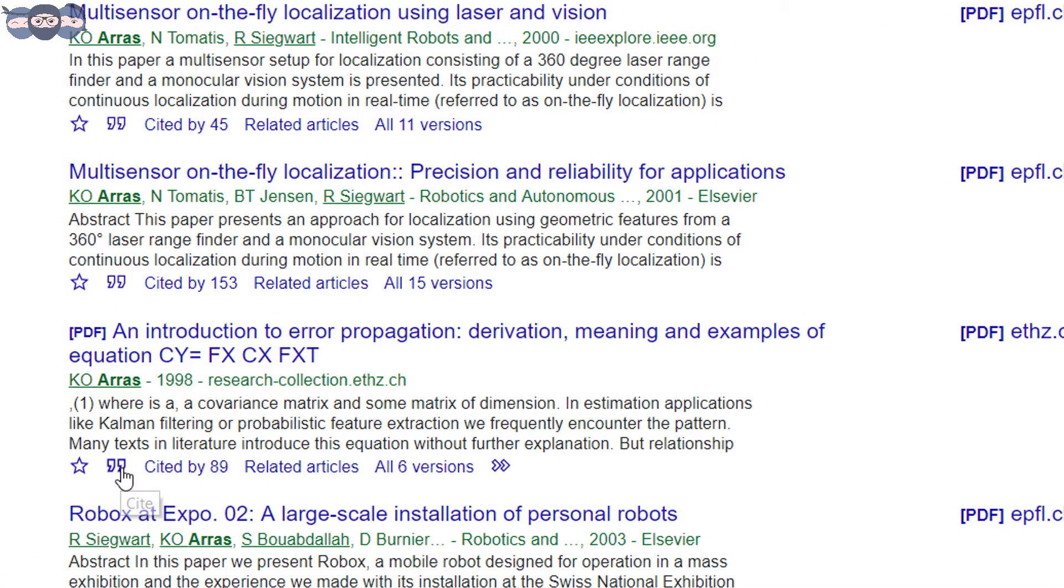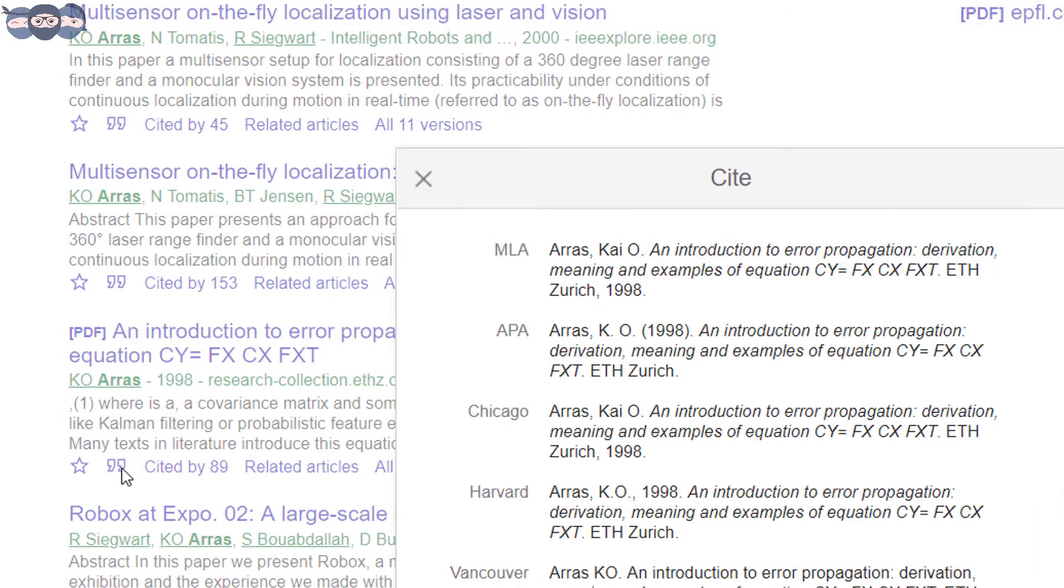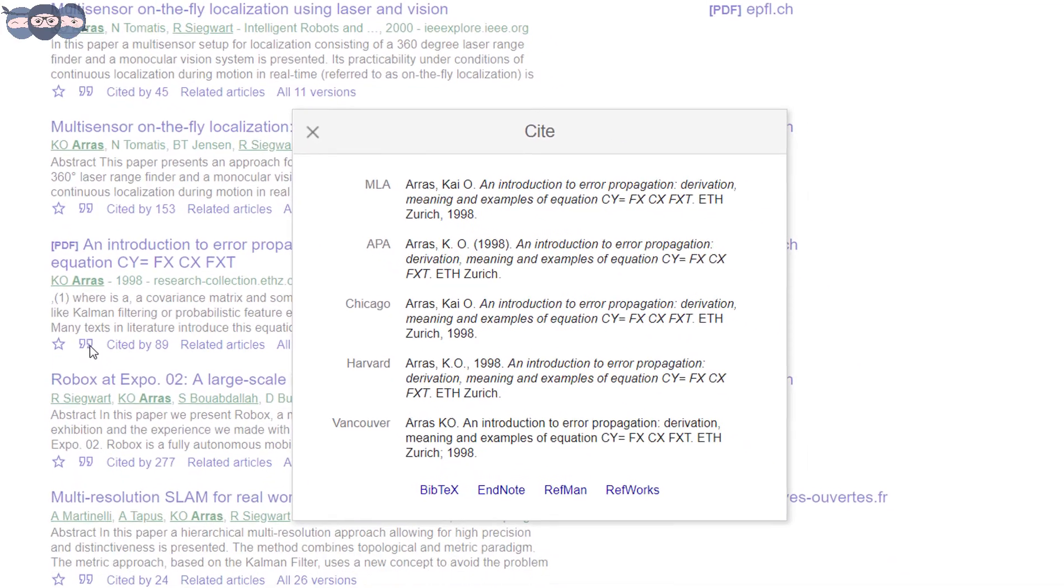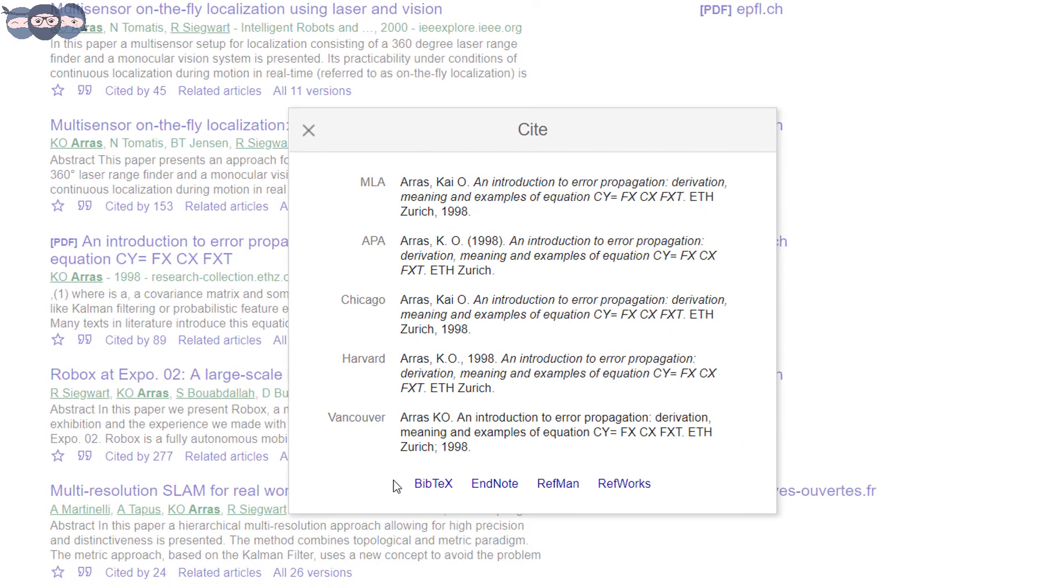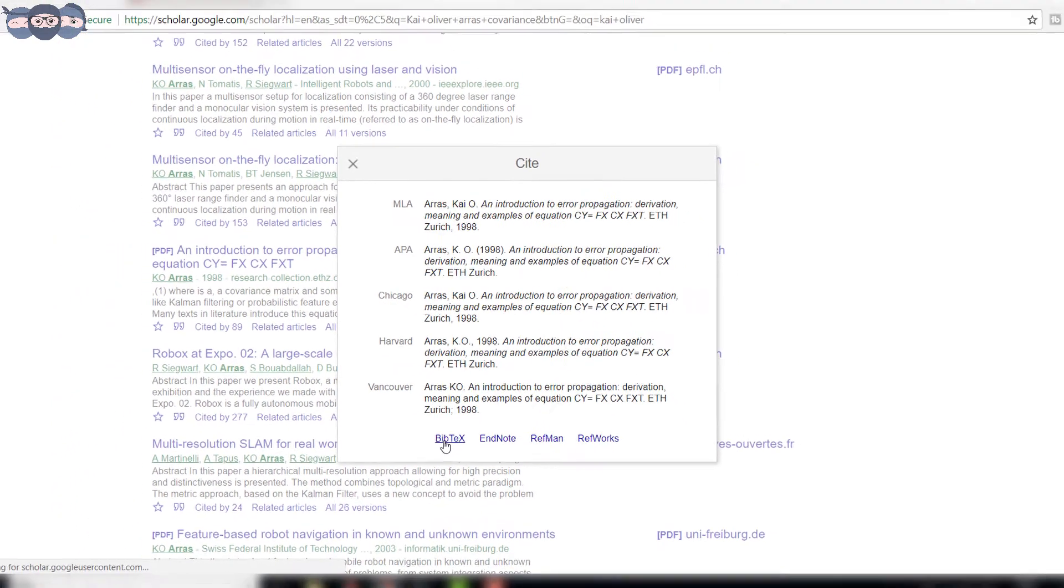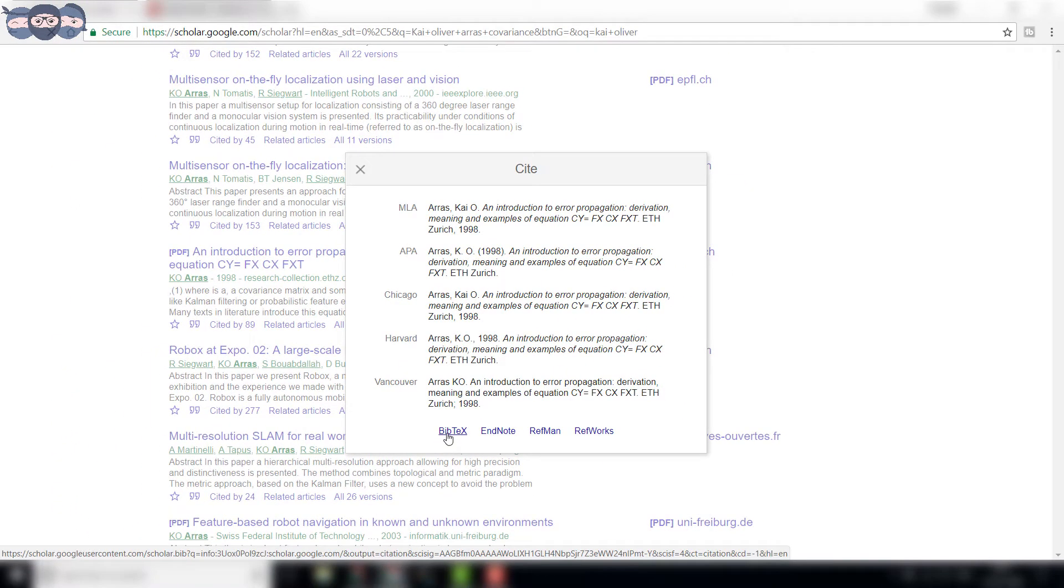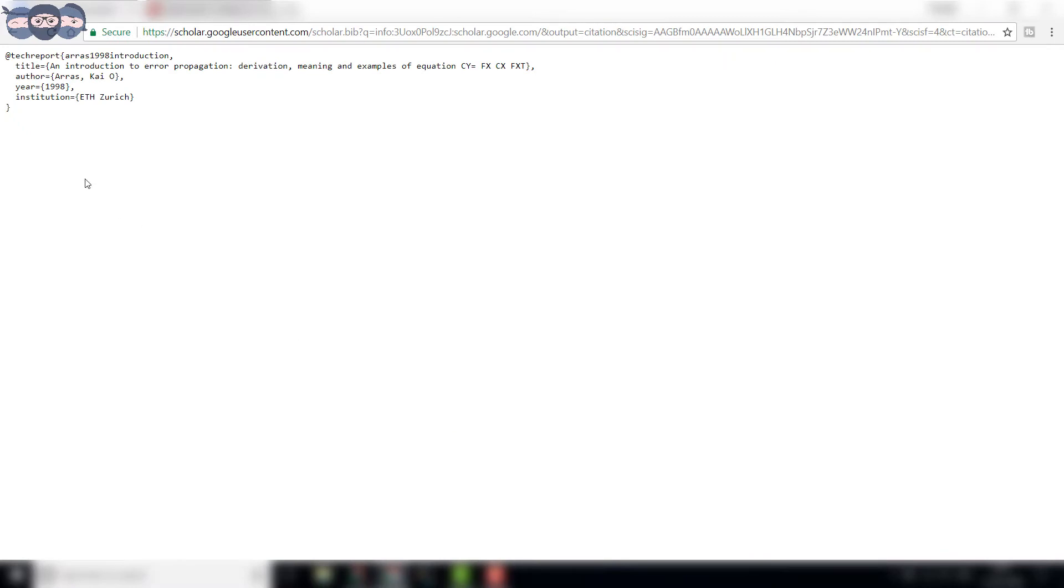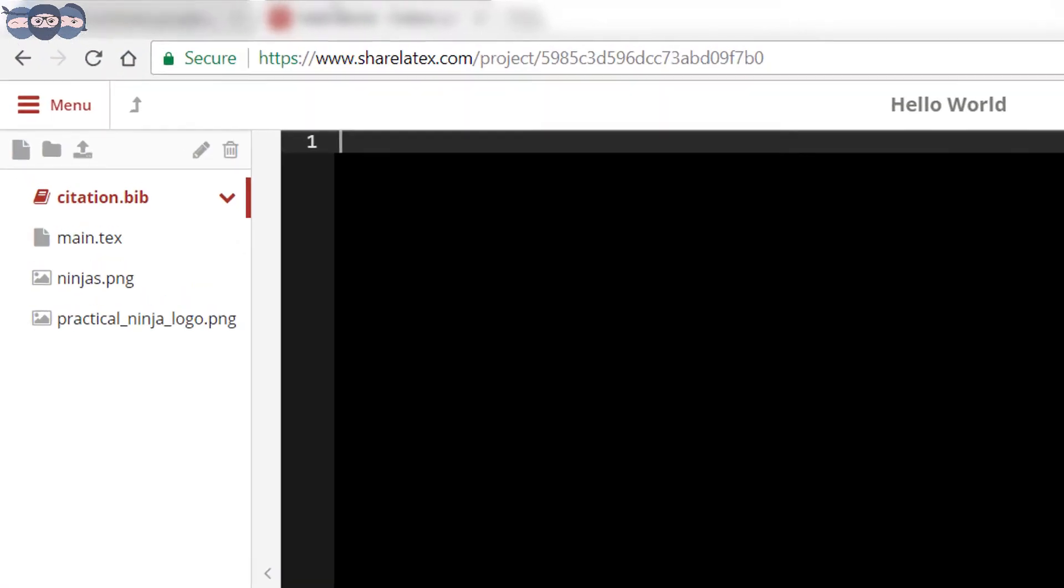Below the link of corresponding paper or article, one can find a star mark and closed inverted commas. Click on the inverted comma, a new tab opens up, where one can see how the article is cited in different styles. Click on the BibTeX link at the bottom of the tab. A new page will open up with the required format.